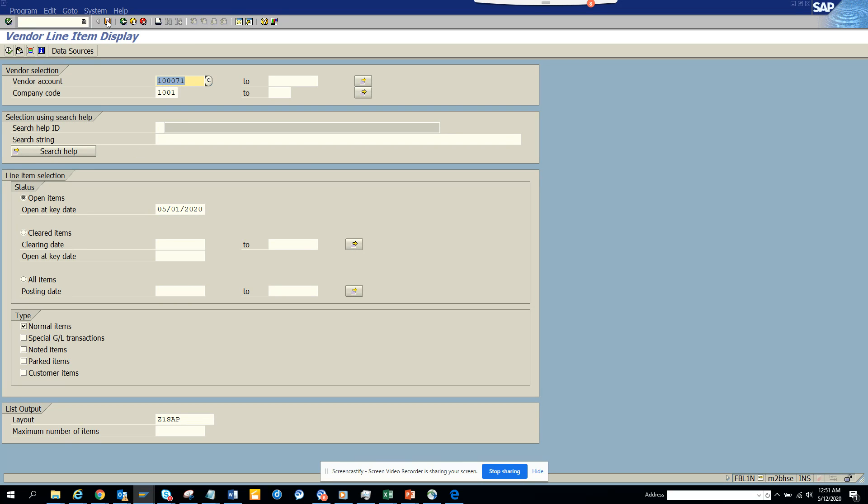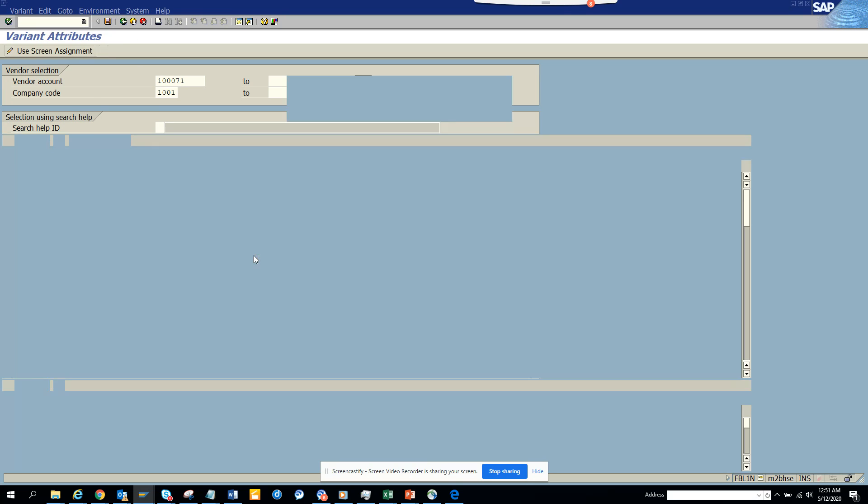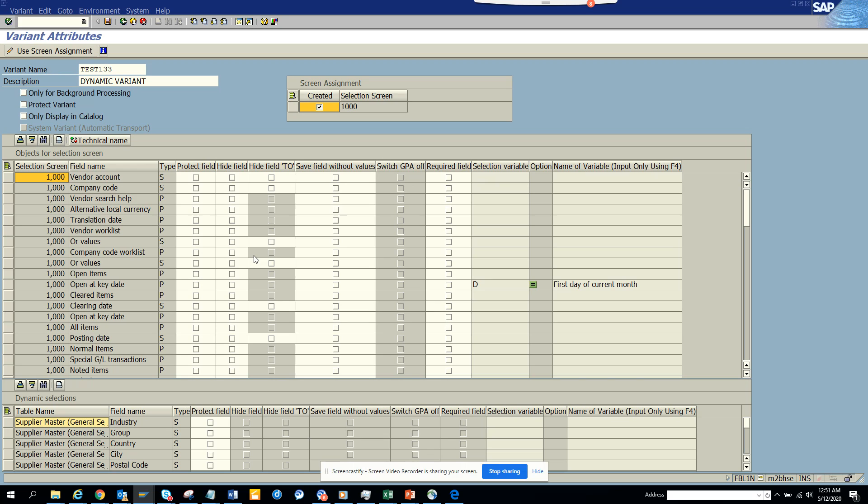Now suppose I want to change the clear items. So let me see. I will put all items as posting date. So let me see all items. There is the posting date.